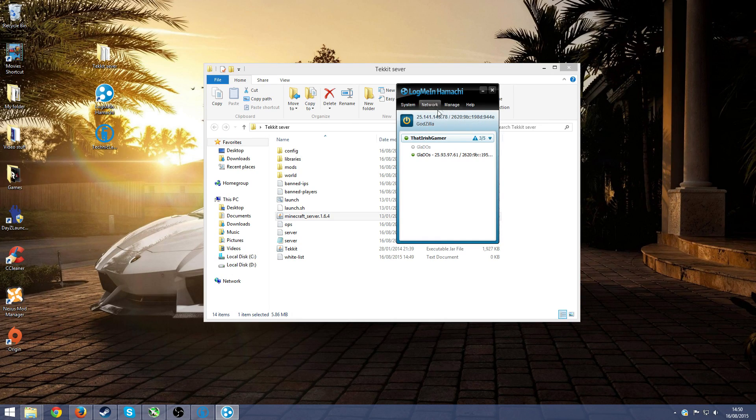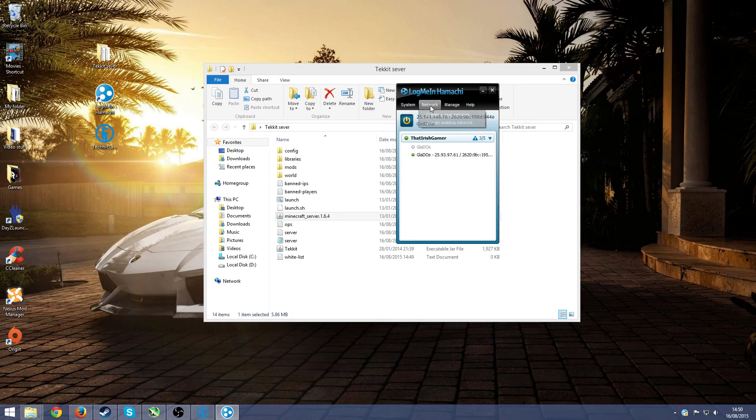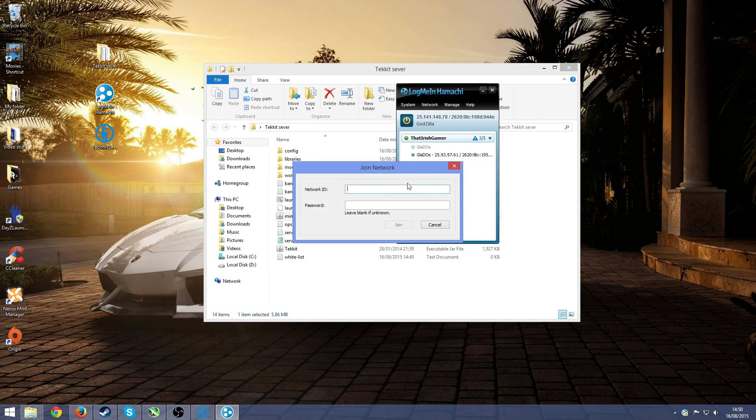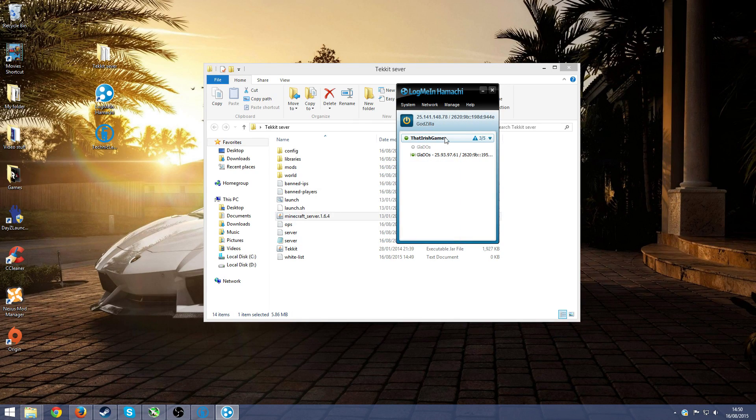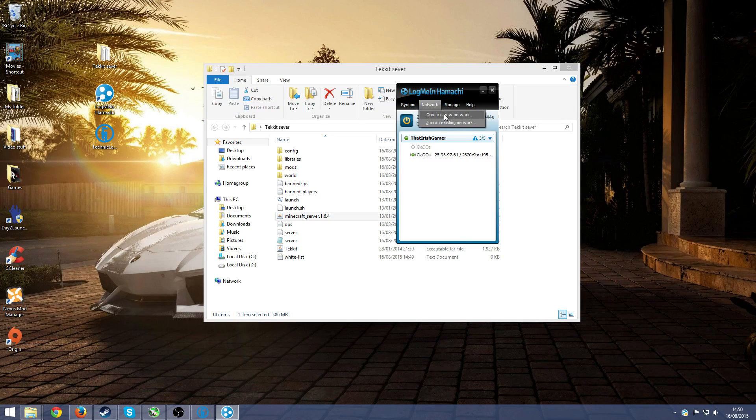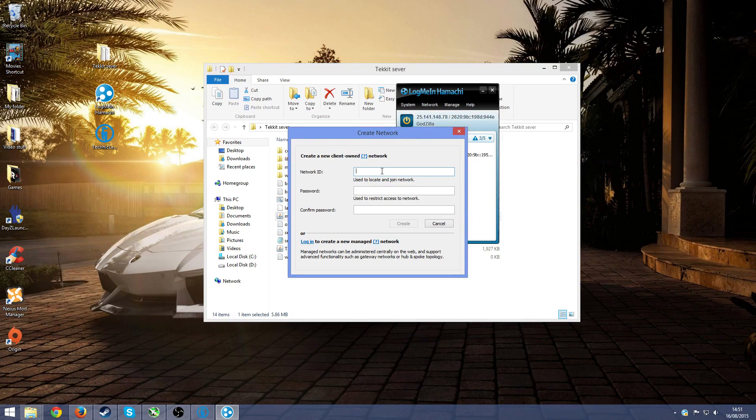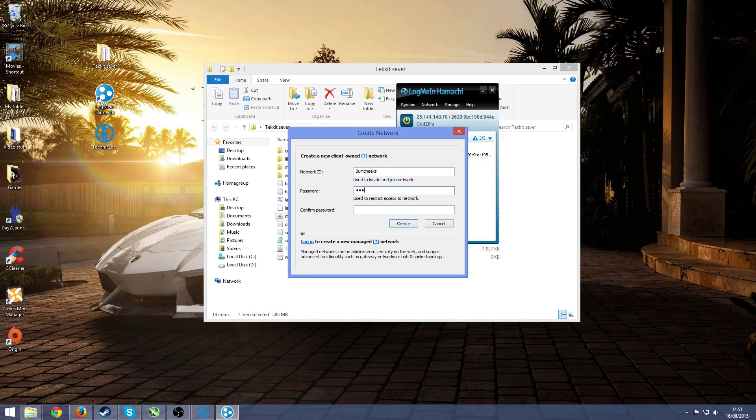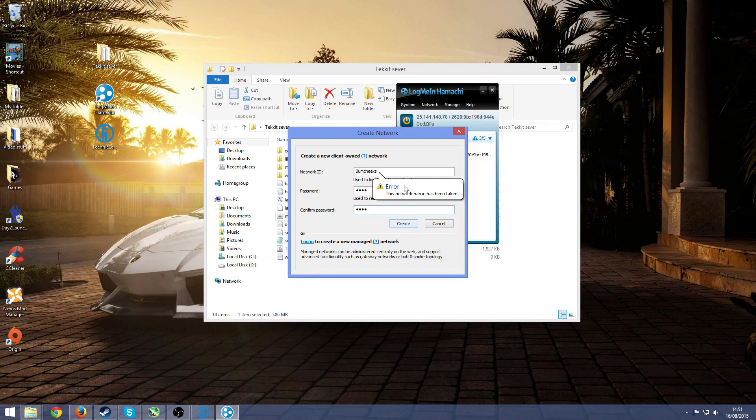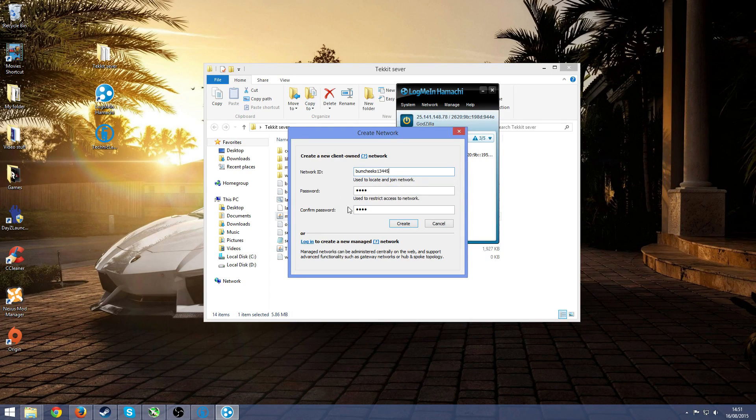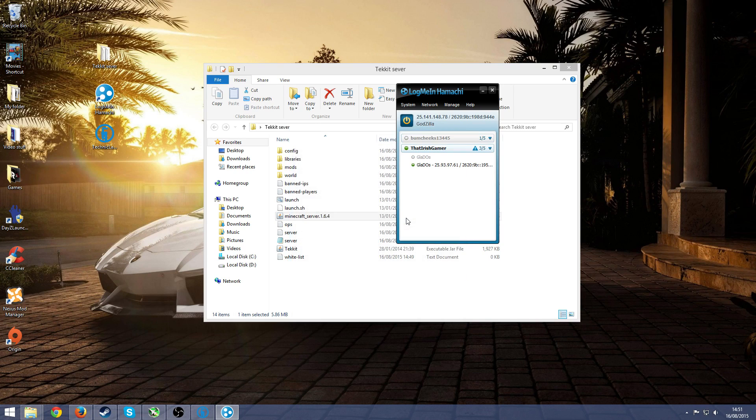And then when your friend wants to join into your Hamachi server, he's going to press on network and then join an existing network. Before that, to make a network so that your friend can join, press on create a new network and then type in a network ID which is pretty much just whatever you want to call yourself. In this case I'm just going to write in bombcheeks because I'm an idiot, and then a password so I'm just going to write in 1234 and then confirm 1234 and create. It's already been taken of course. Bombcheeks 13, create that. Now that's done.